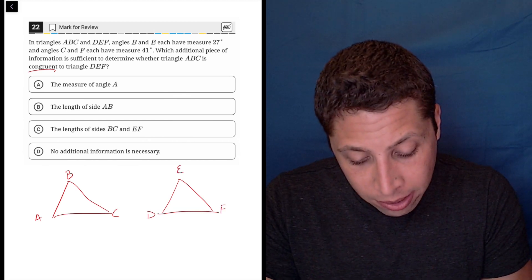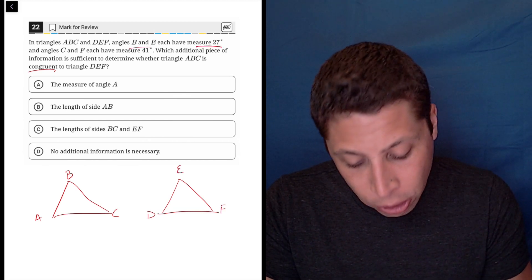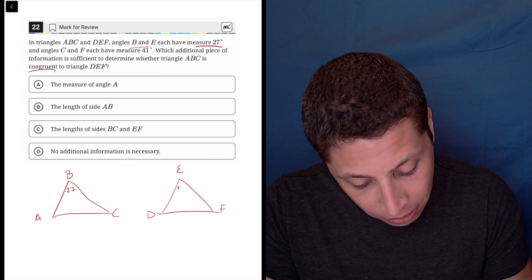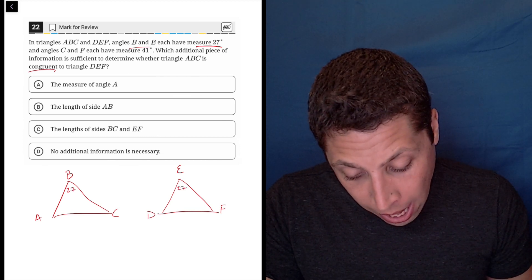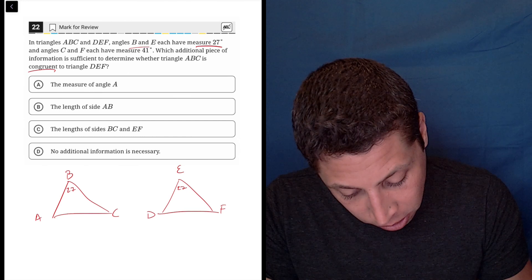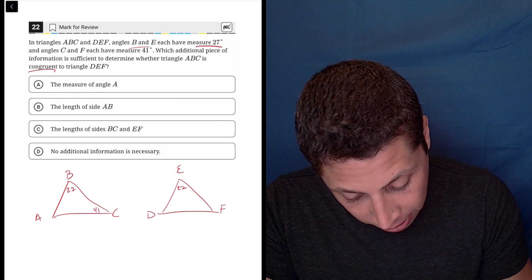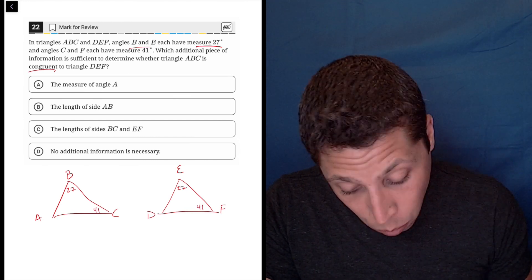And they're telling us what matches up. So B and E are each 27, so that's 27 here, 27 here. And C and F are each 41, so C is 41, F is 41.